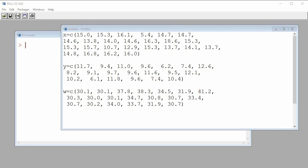Hello everyone, hope all is well today. My name is Gilles Lamotte. Today we'll discuss assessing normality with the use of a quantile-quantile plot or a normal probability plot with R.